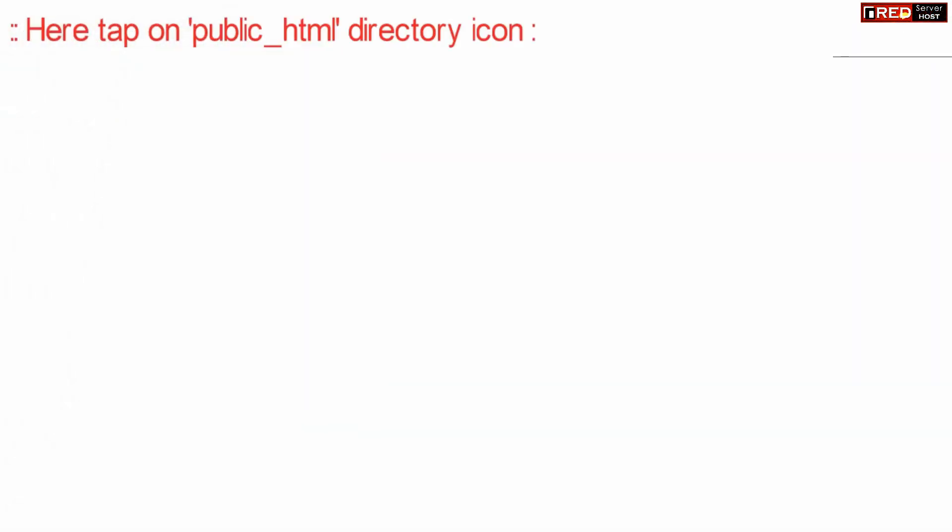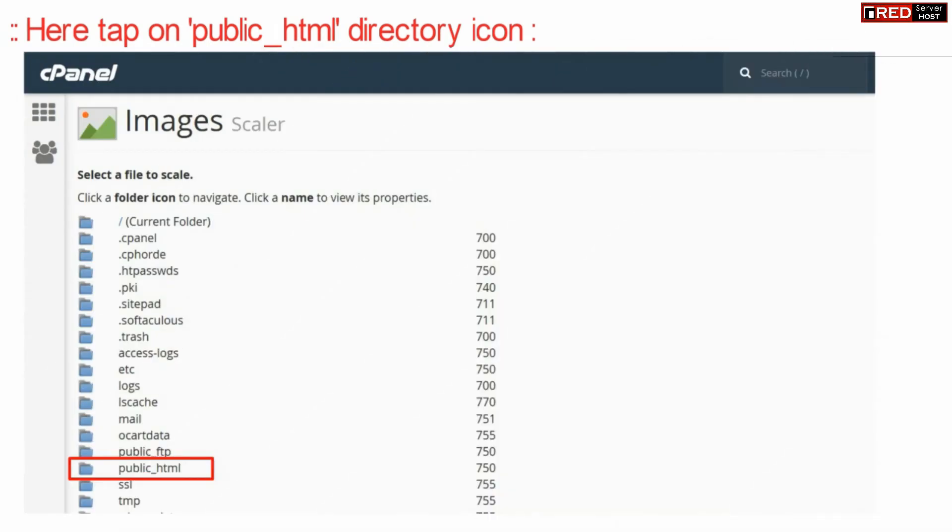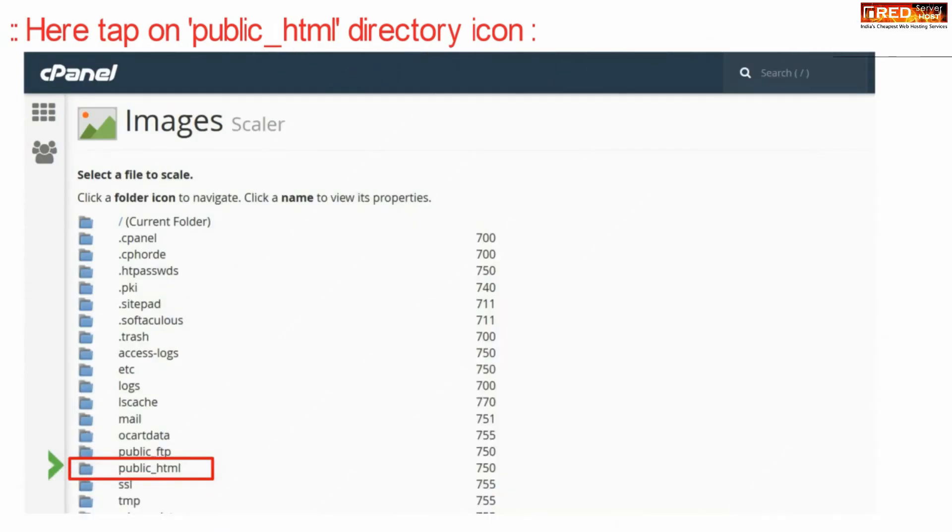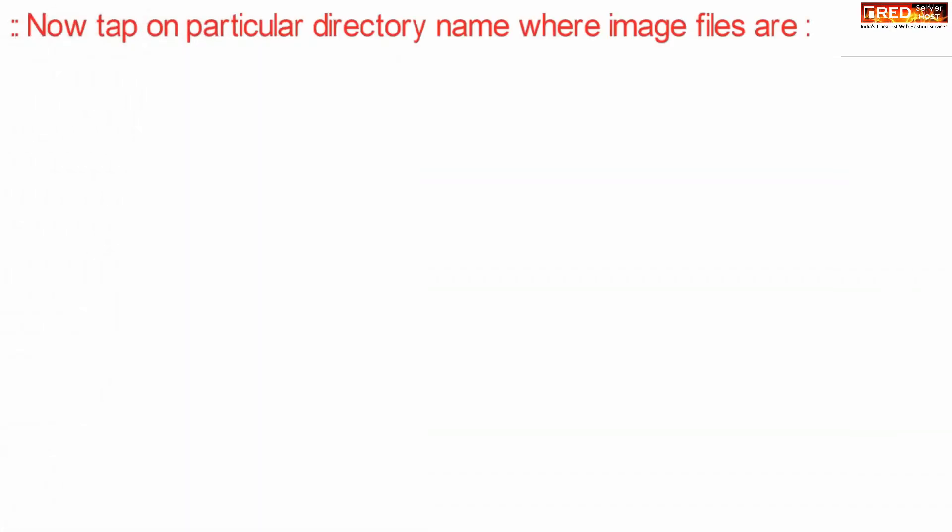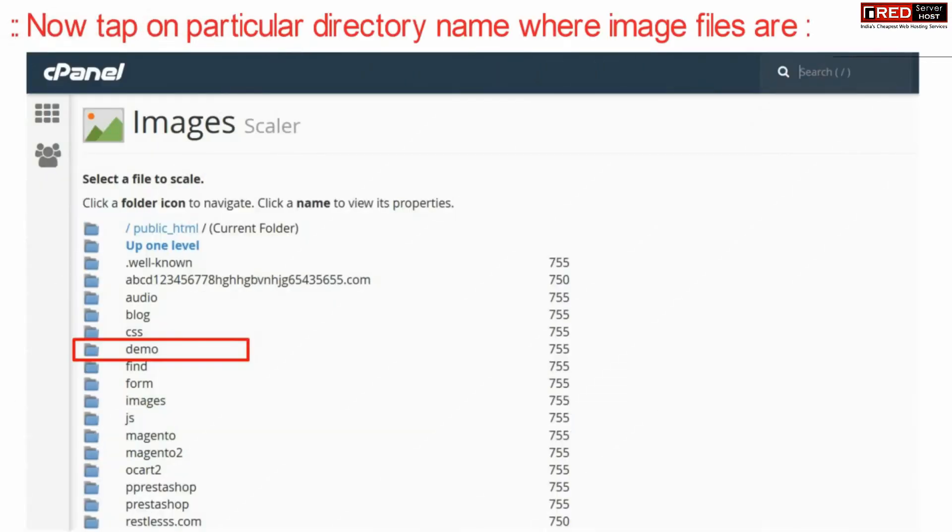Now from here click over public underscore html directory. Now finally click over a particular directory where all these image files are present.